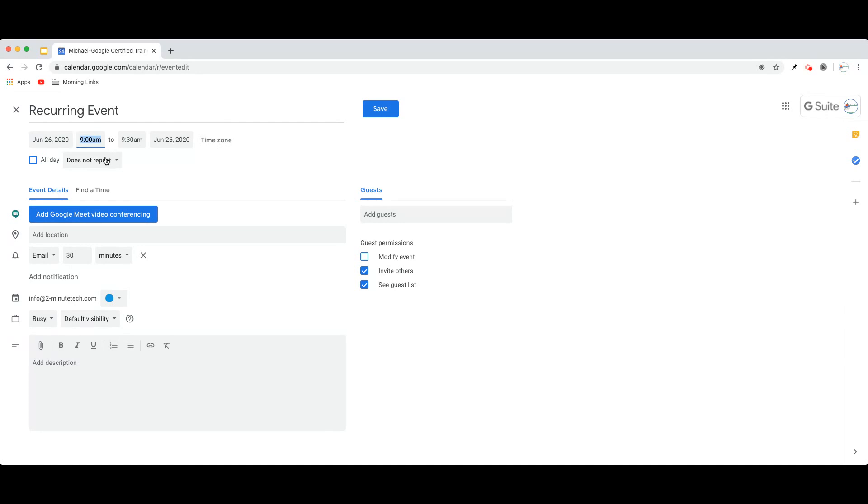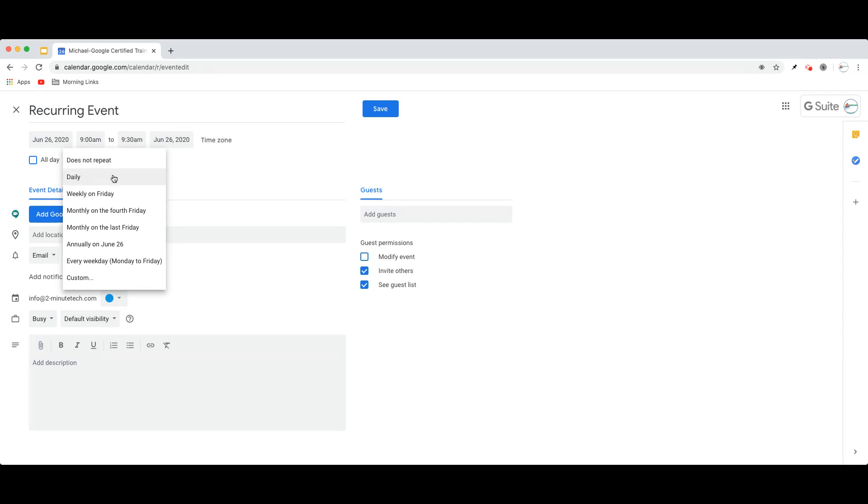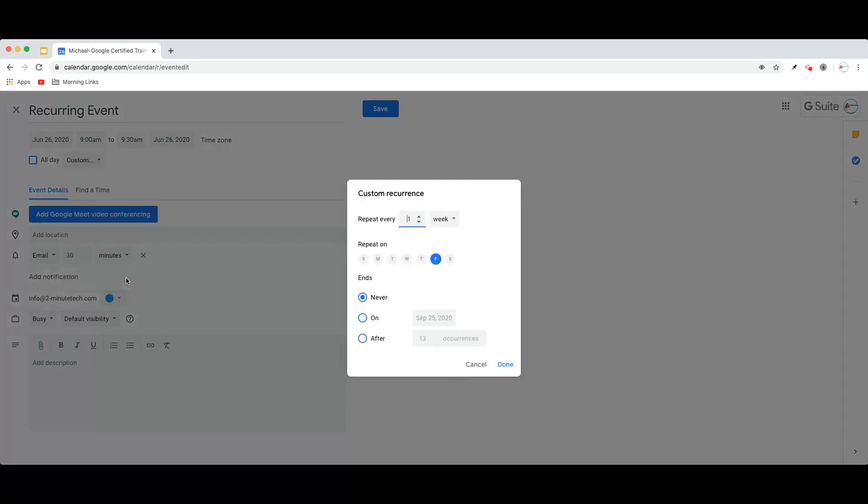You are then going to click this little drop-down menu next to Does Not Repeat, and you can choose to either have it repeat every day, weekly, monthly, annually, or every weekday, or you can click your Custom Recurrence. So I'm going to show you the Custom Recurrence, because that is the one that gives you the most options.